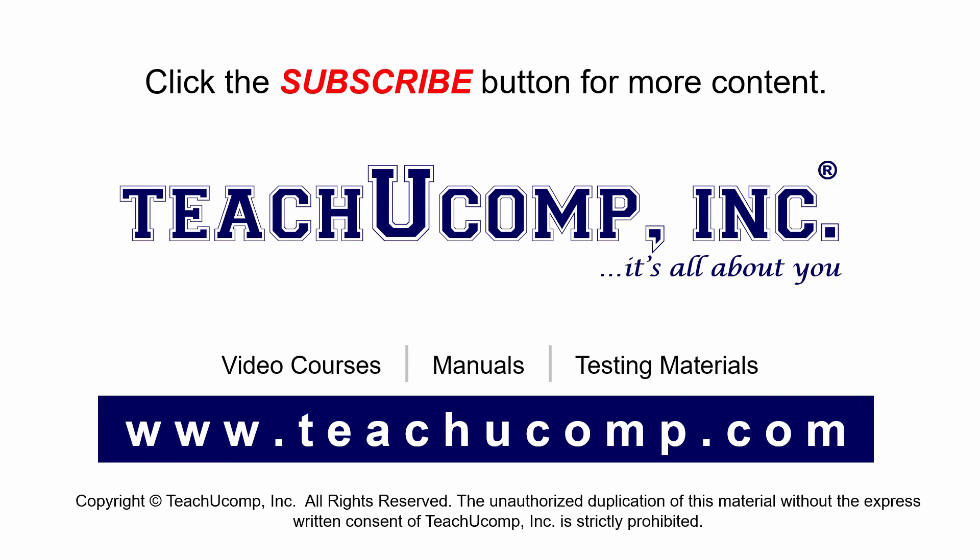Remember to click the Subscribe button to see more of our videos. Get ad-free courses at teachucomp.com. Thank you.